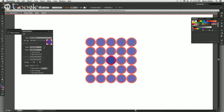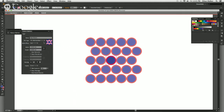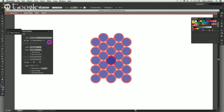You have a few different options — you can do it as Bricks, do it as a Hexagon, and what that affects is the shape of the repeating tile. For a classic polka dot look, I'm going to go for Bricks by Column.